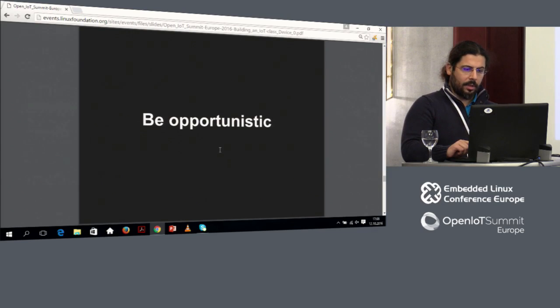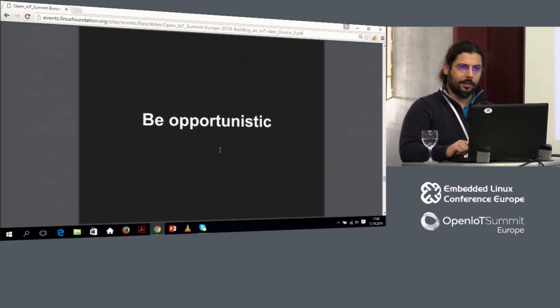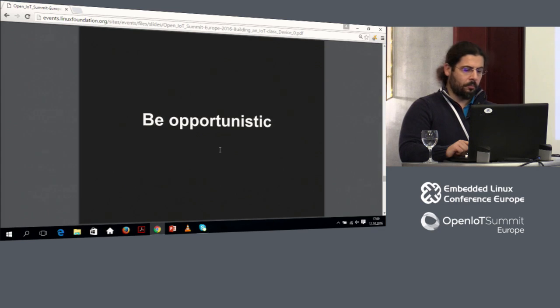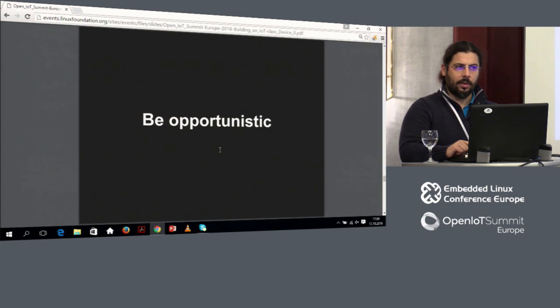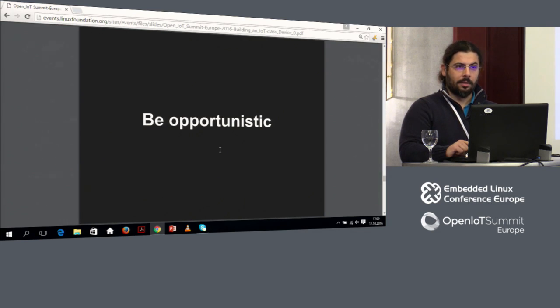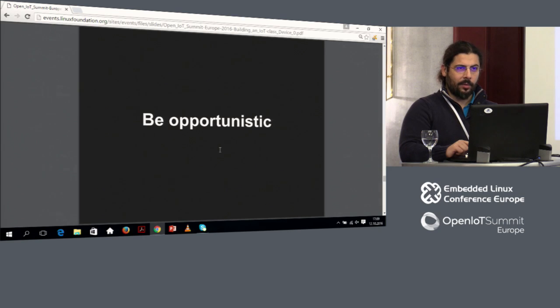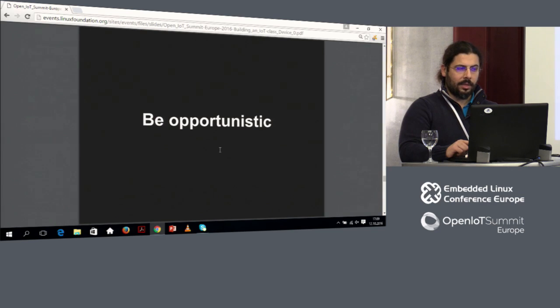So this is my final message. If there's anything I would like you to take away from this talk is be opportunistic. Don't go for the nicest, cleanest solution. Don't go for the most effective one, the one that you are more comfortable with. Something that you feel you will be able to debug because there will be a time where the thing falls apart and you don't know why and you have to debug it. So be nice to your future self. Is there any question? No. Okay.